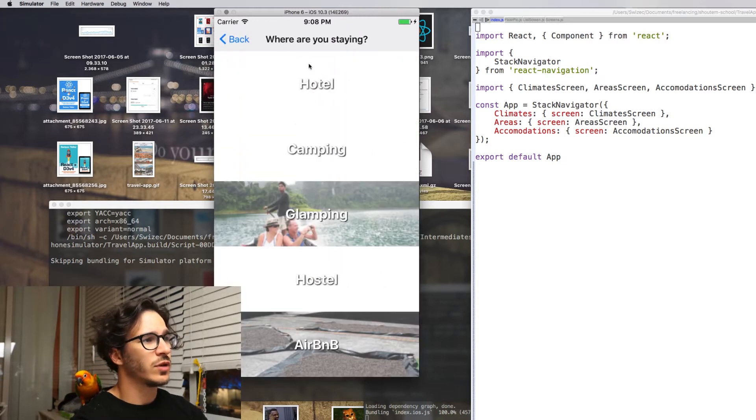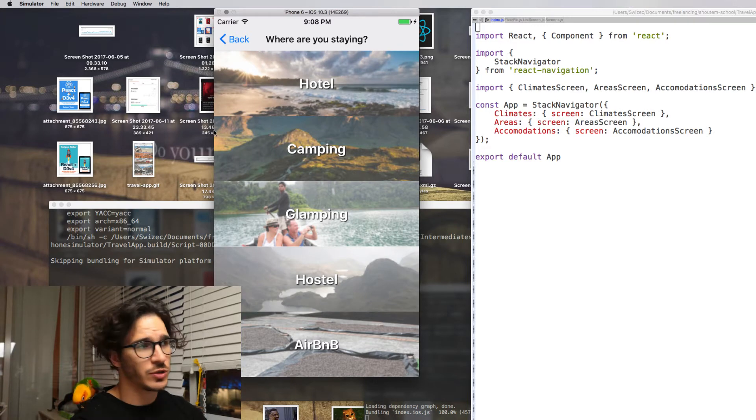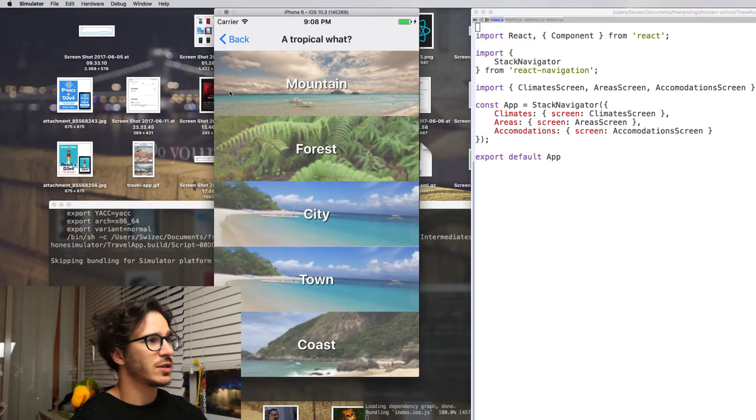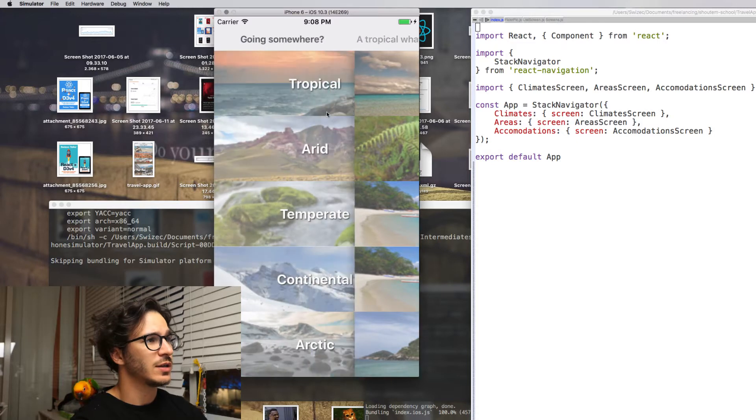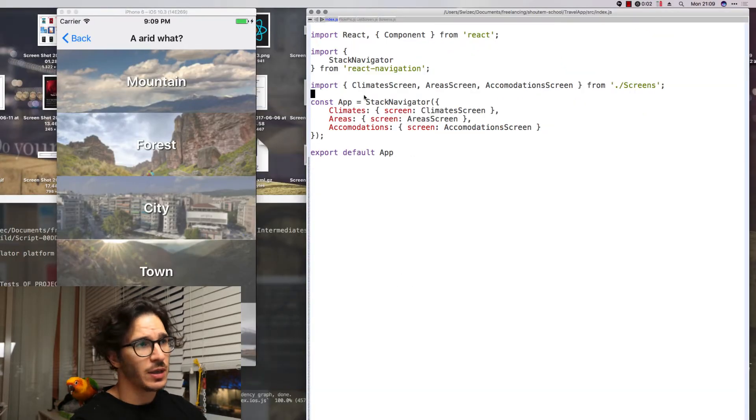If you click one of those it asks you what kind of accommodations you have. The nice thing about using React Navigation is that it gives us this kind of stack stuff automatically now.